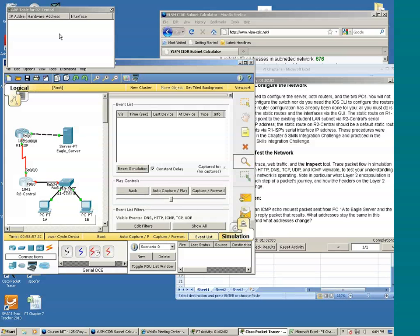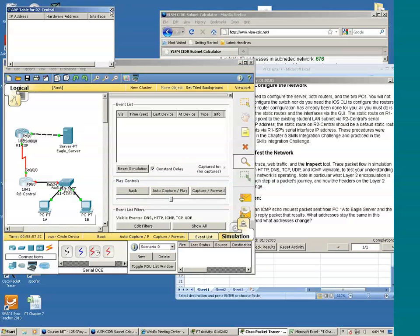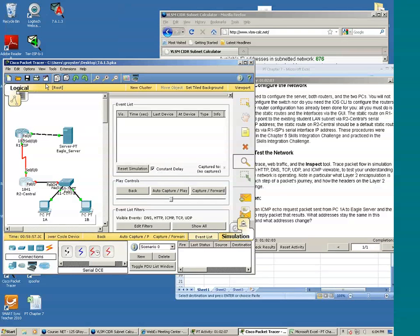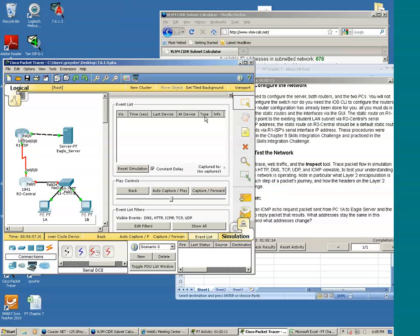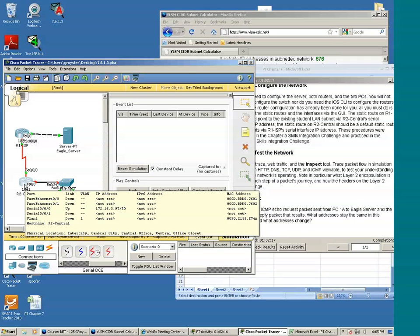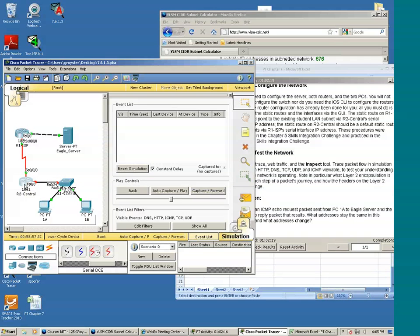It doesn't look like it's learned any MAC addresses. And also notice that there are two red lights. Let's take a look at why that's so. So I click the select tool. I'm going to select R2.